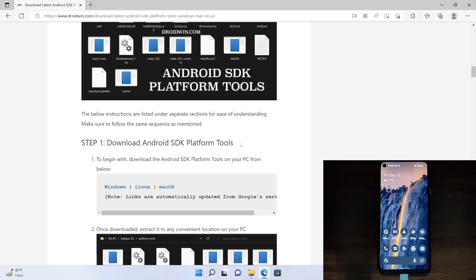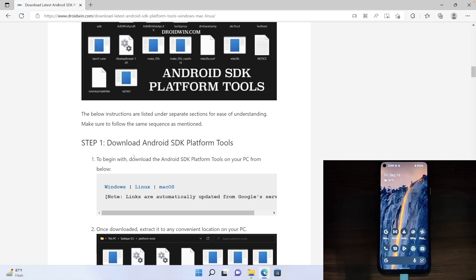And in this video, we will show you how you could do so. So first and foremost, download the SDK platform tools for Windows. The link has been given in the description. Click on Windows and a zip package will be downloaded.